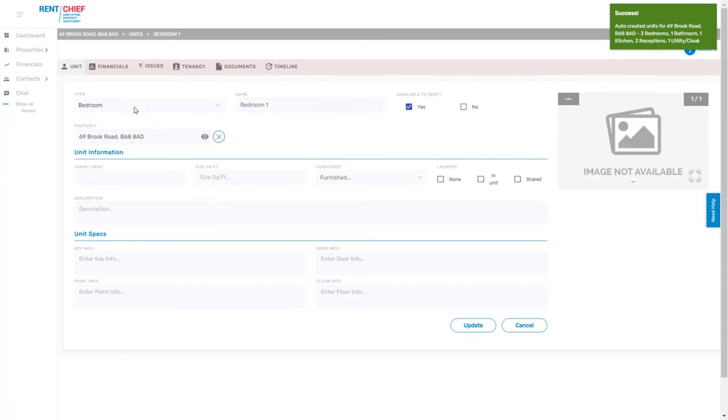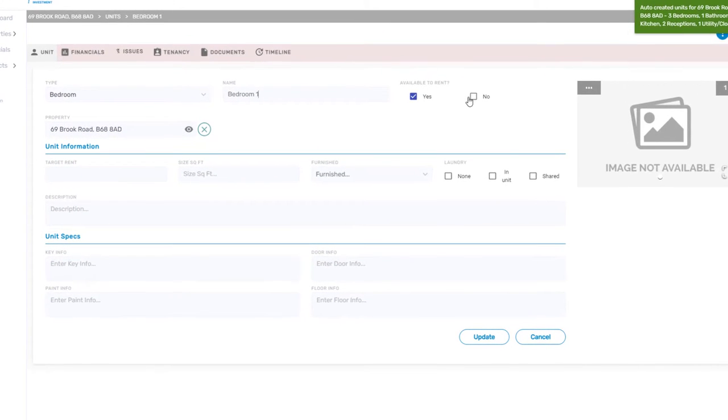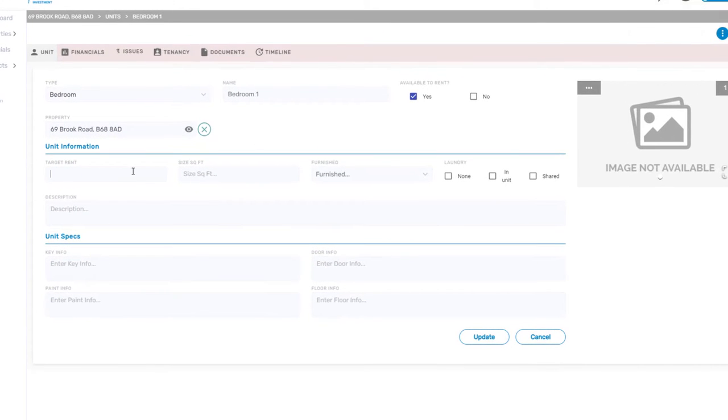You can then amend every unit and make notes including target rents and also add photos.